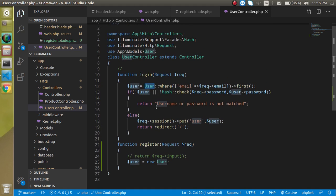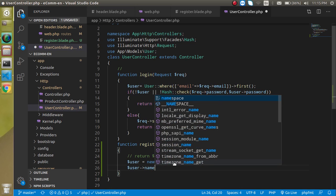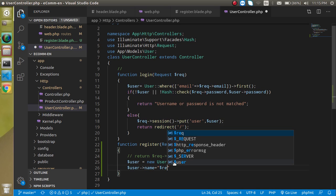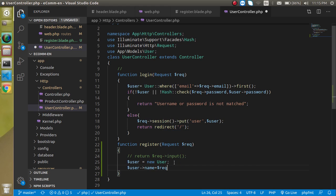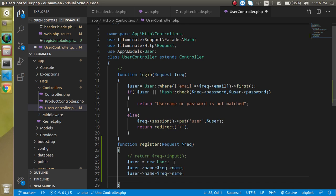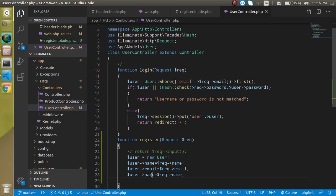We need to make a new instance and set the user name from '$request->name'. Similarly for email — '$request->email' — and at the last, password. For password we need to encrypt it, so we will use the Hash method.